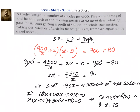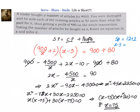Since x cannot be a negative number, x equals 75. That means the number of articles is 75. Let us verify: if number of articles is 75, CP of each article is 12 rupees. Add 2 rupees, so SP of each article is 14 rupees. Number of articles sold is x minus 5, which is 70. Now 14 into 70 equals 980, which is 900 plus 80. Correct! So the number of articles is 75.